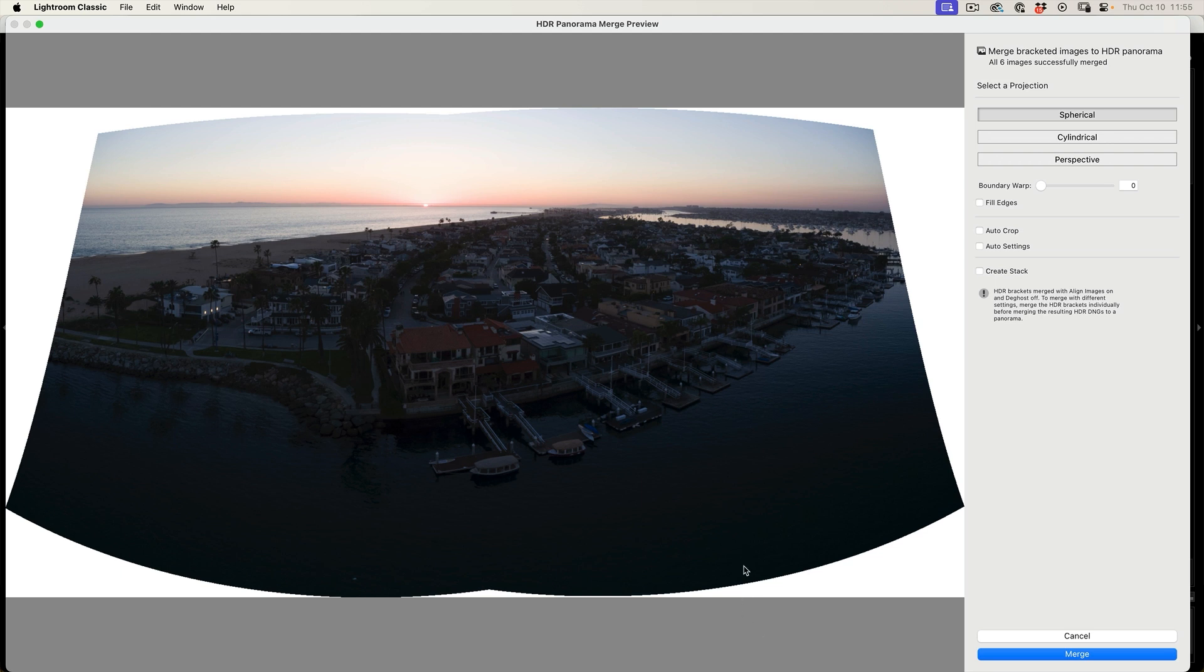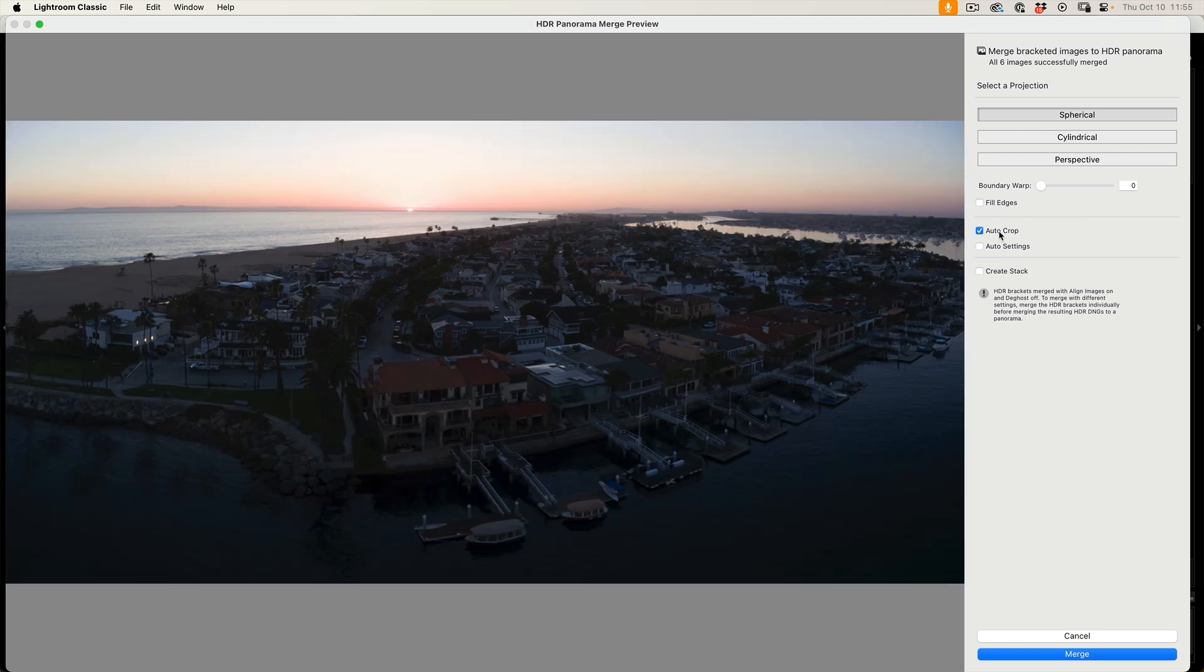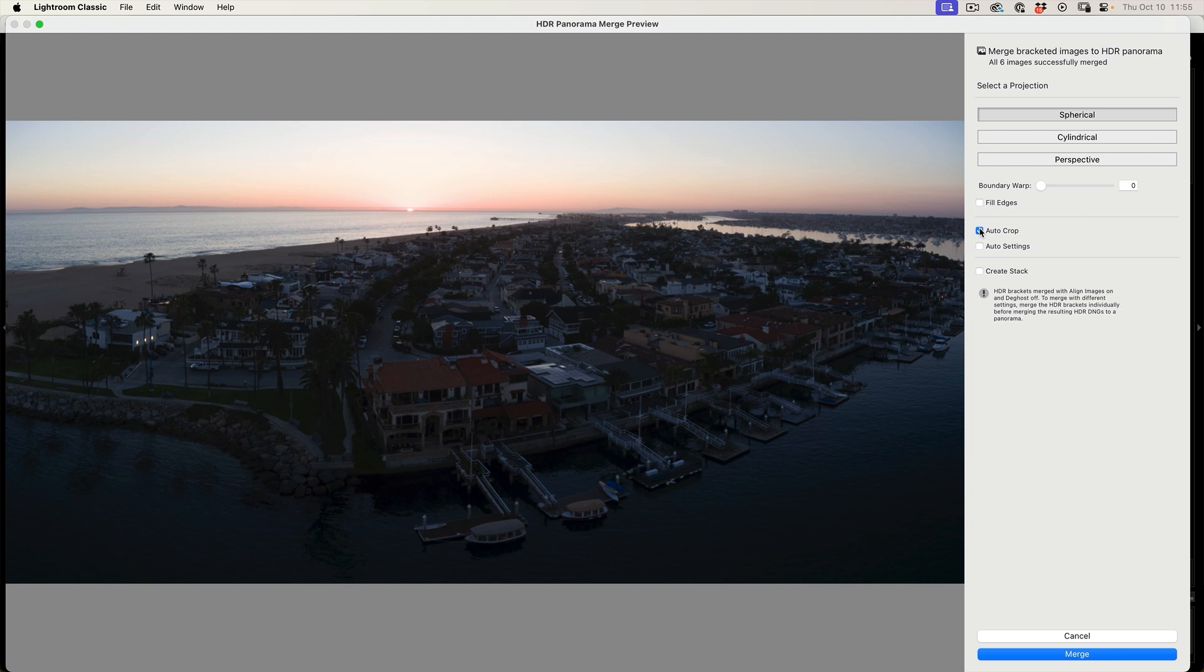Now we have options. We could choose fill edges and synthesize those edges, and it will just kind of fill up that area. The other option is we can use auto crop, which just finds all the transparent areas and crops them out. This also works, and sometimes it's a good option. Just make sure you're not losing anything important in that image.